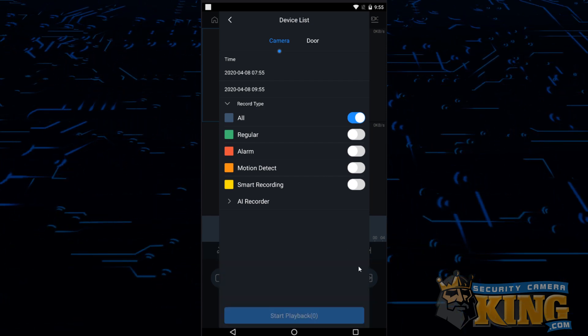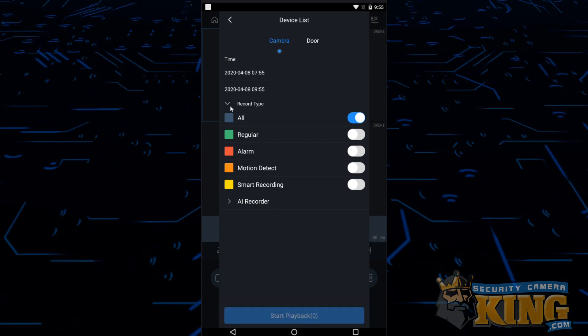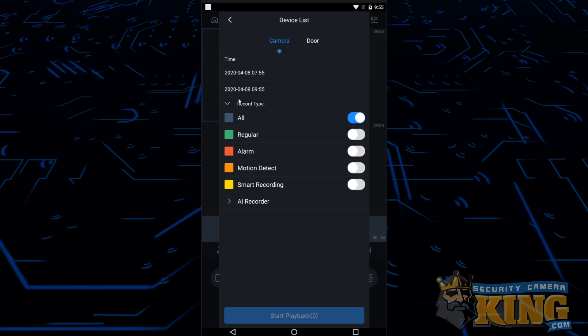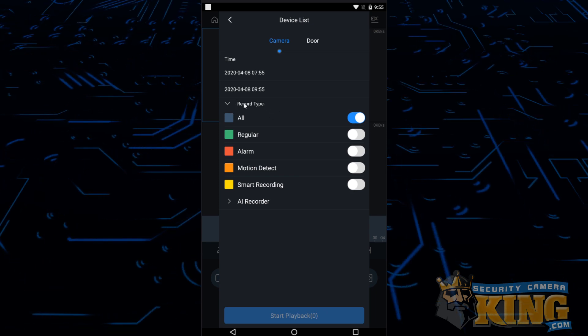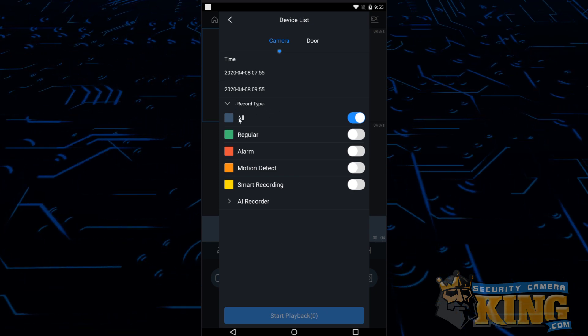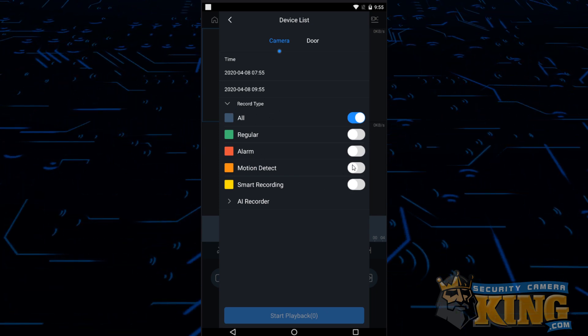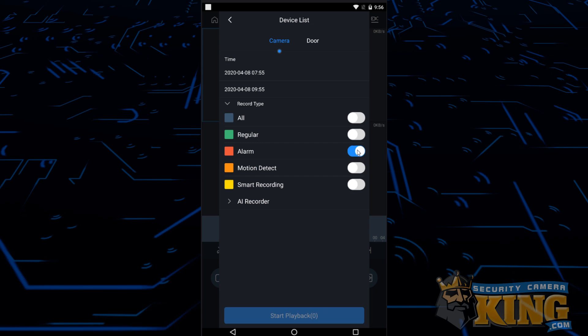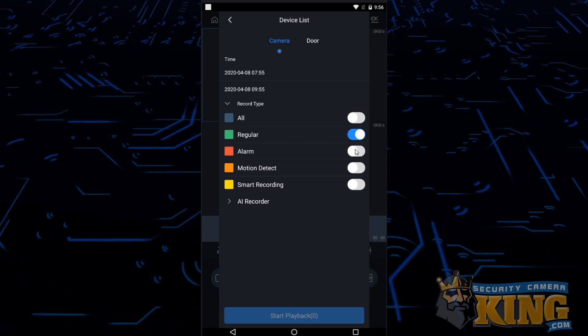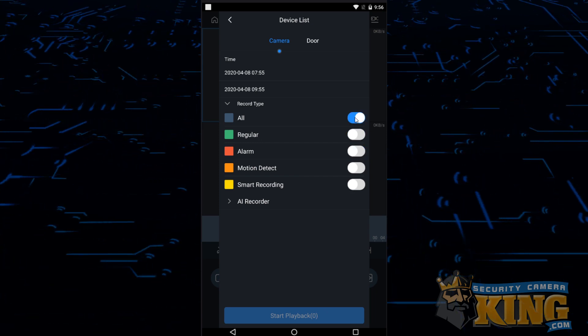Next you're going to select a record type. If left select to all, any footage available will show up or you can choose one of the other options such as motion, alarm, regular, or smart. We'll leave ours set to all.